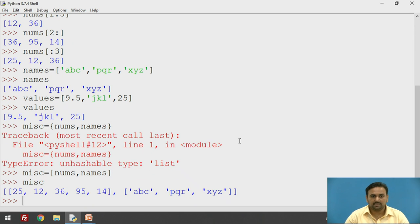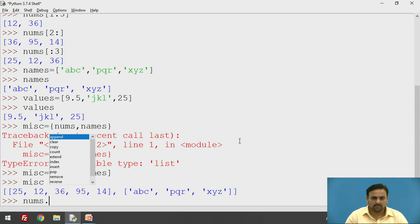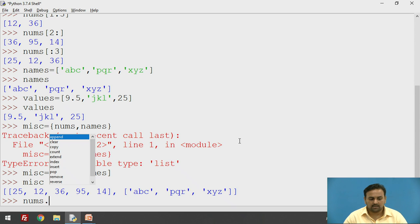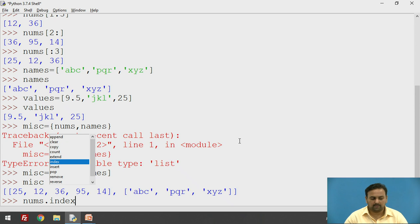I want to show you that when you type `nums.` in the editor, various functions related to the list are shown — for example, `append`, `clear`, `copy`, `count`, `extend`. These are some of the various methods provided for the list. You can have a look at all of them.